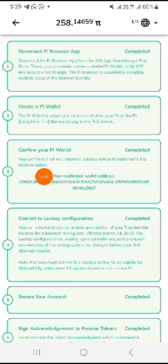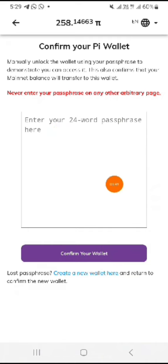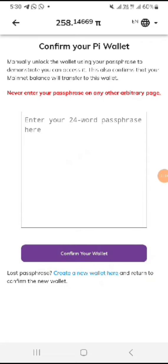The only thing you need to do to link the new one is to tap 'Confirm your Pi wallet' and type it. Then here you are going to paste your new passphrase. After pasting it, it will automatically link your new wallet with your Pi Network app.